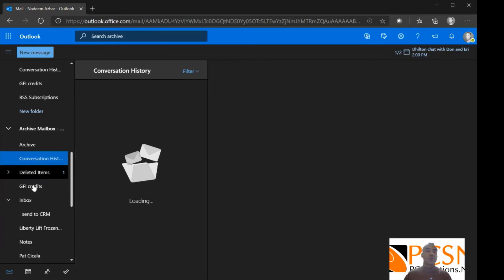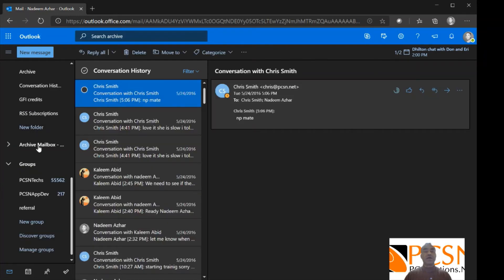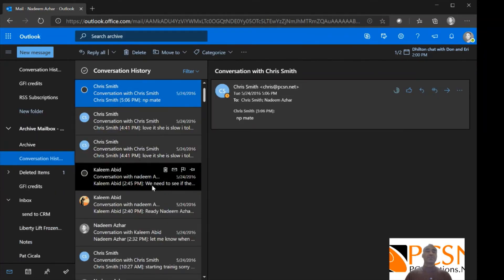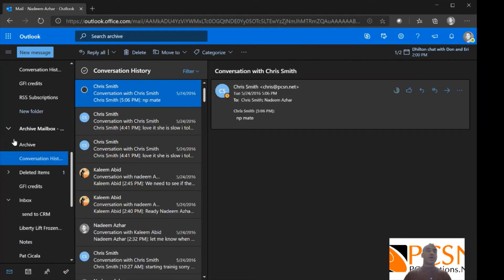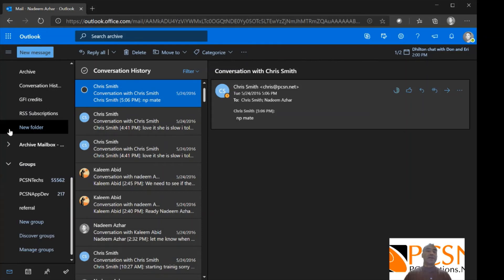So this is what the online archive is. Now, it's just a separate, think of it as just a separate mailbox that you have access to. Now, here's how it works.